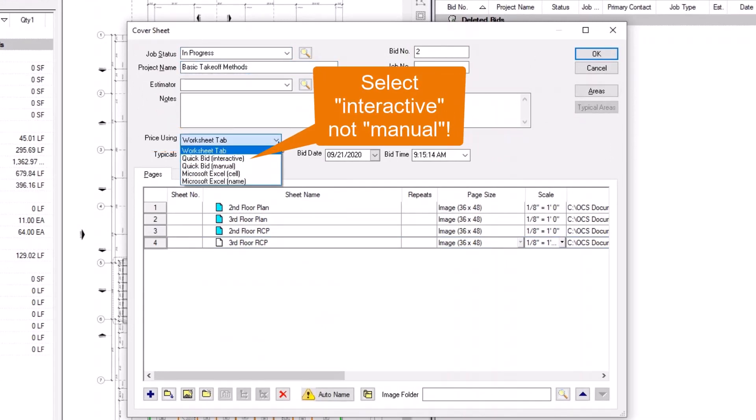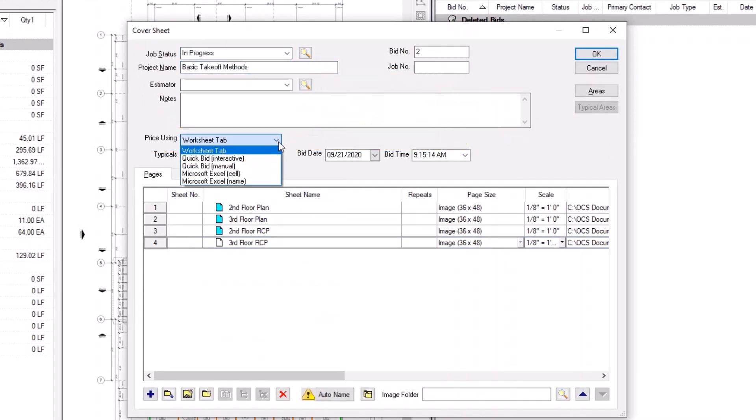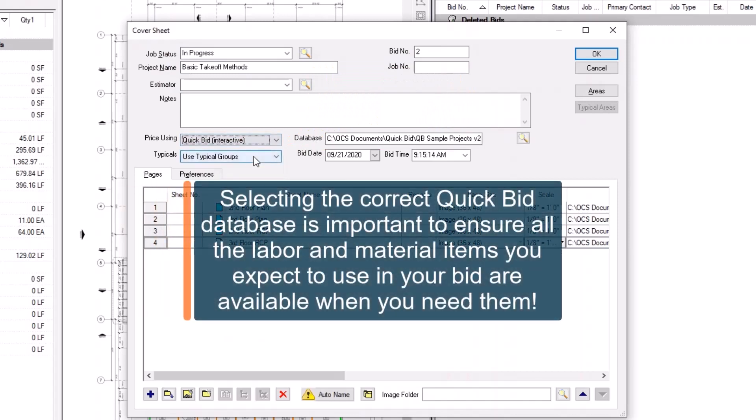This activates the Database field. Selecting the correct QuickBid database is important to ensure all the labor and material items you expect to use in your bid are available when you need them.